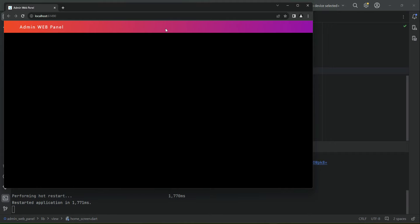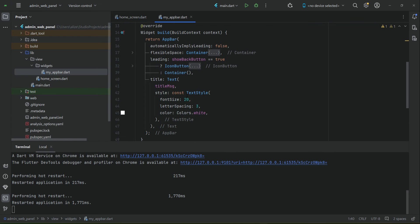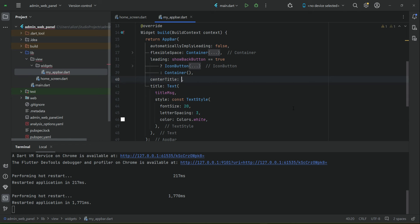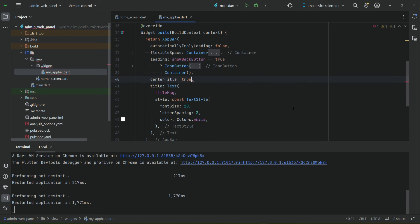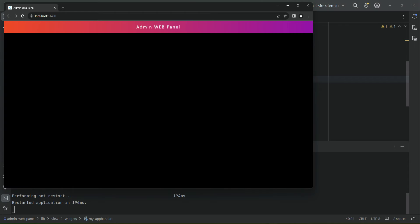Of course we want the title at the center of the screen. For that purpose, on the app bar above the title we can say 'centerTitle: true', so the app bar title will be at the center of the screen, as you can see.